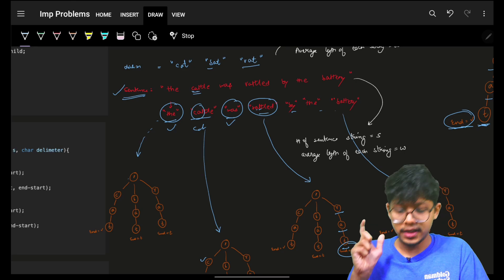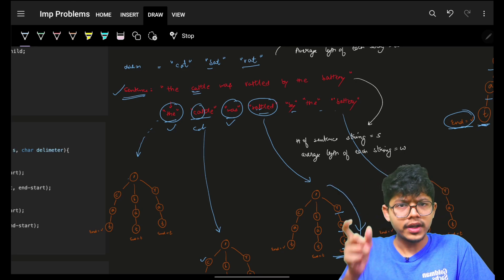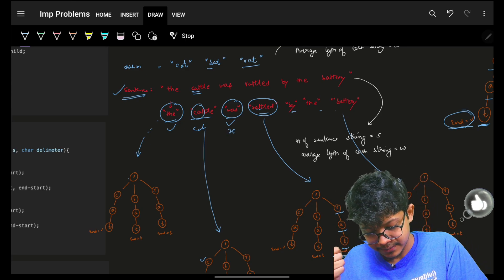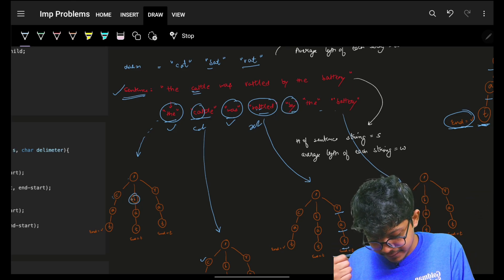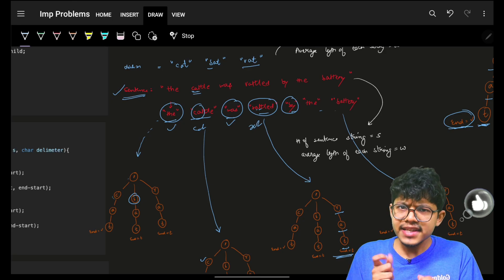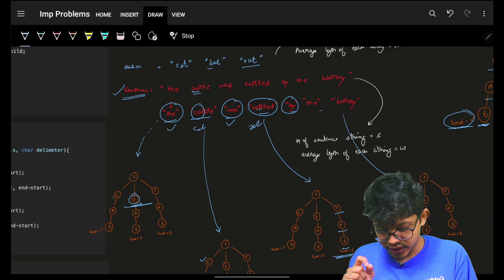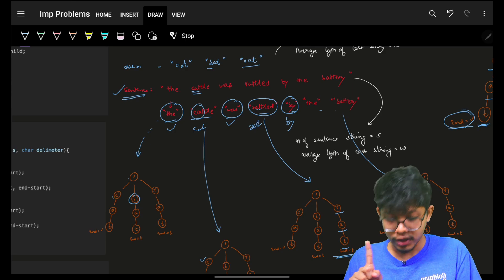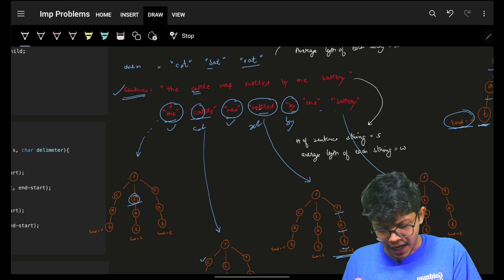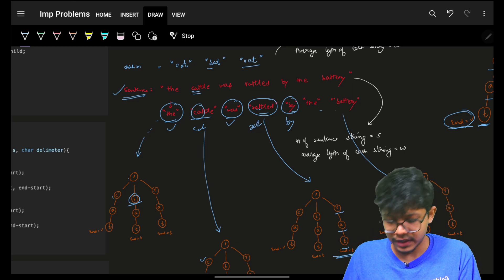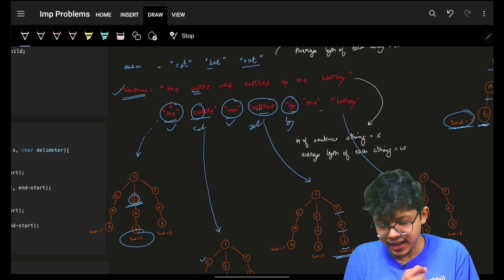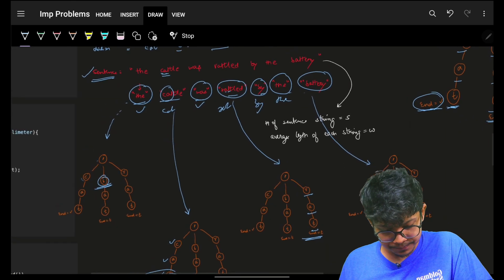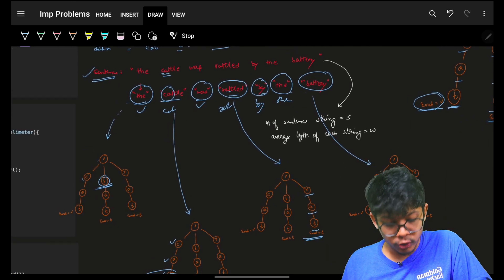For 'rattled': 'r' is there, 'ra' is there, 'rat' is there and it is is_end, so answer is 'rat'. For 'by': 'b' is there, but 'y' is not — and crucially, 'b' was never marked is_end, so 'b' is not a valid root. Return the full word 'by'. For 'the': 't' is not there, so return 'the'. For 'battery': 'b' is there, 'ba' is there, 'bat' and it is is_end, so answer is 'bat'.